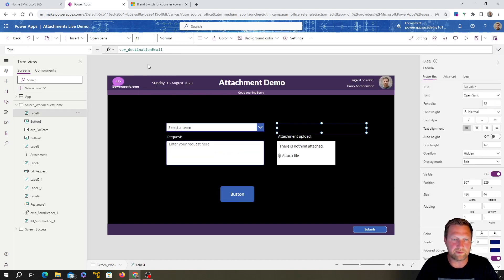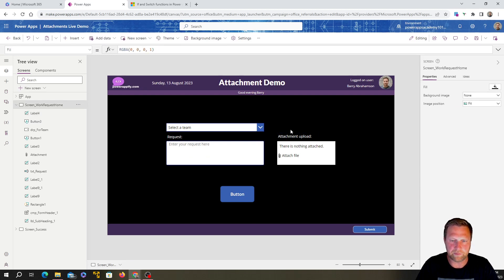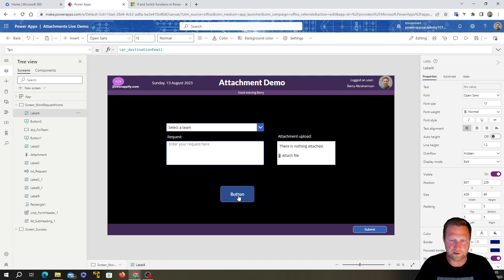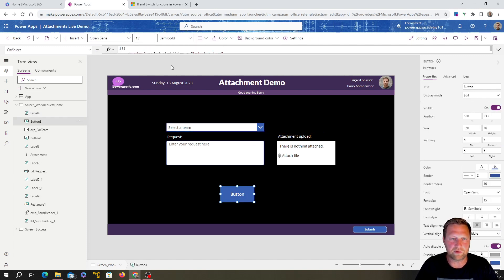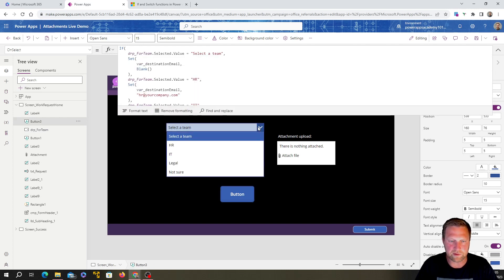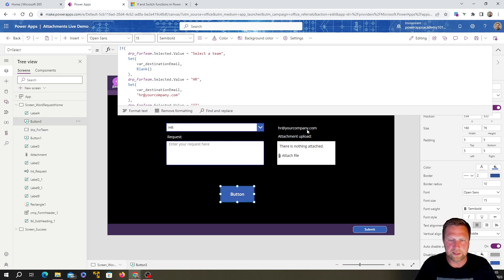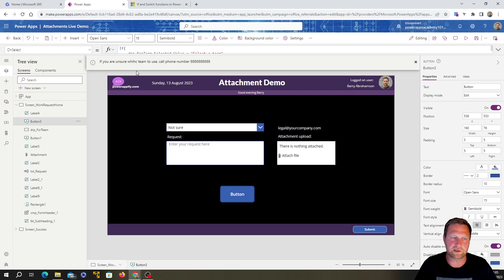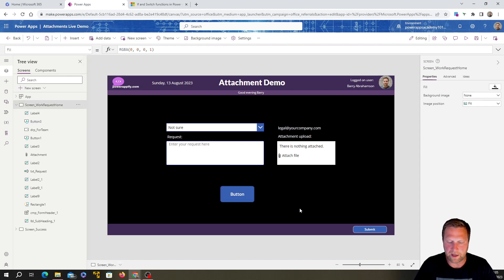Let's test it. If we Alt-click on the button with 'Select a Team' chosen, nothing shows — it's blank, as expected. Now select 'HR' and click the button — there we go, it shows the HR email. Select 'Legal' — legal@yourcompany.com. Then select 'Not Sure' and click the button — there's our nice little notification message popping up in the app.